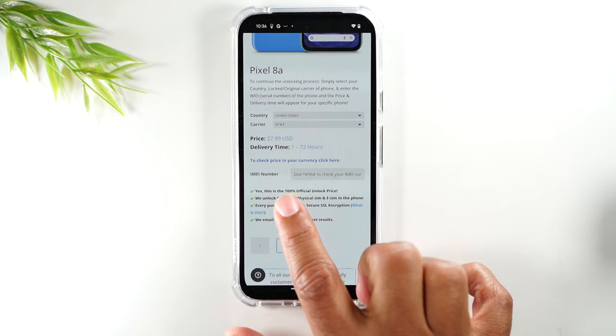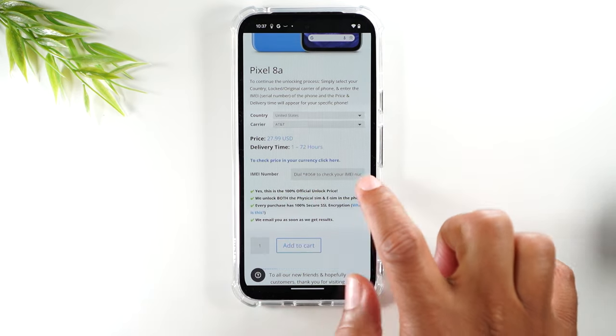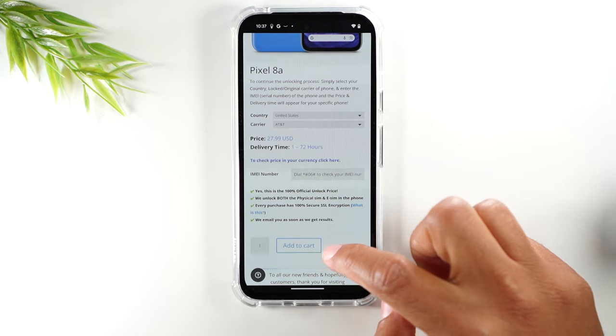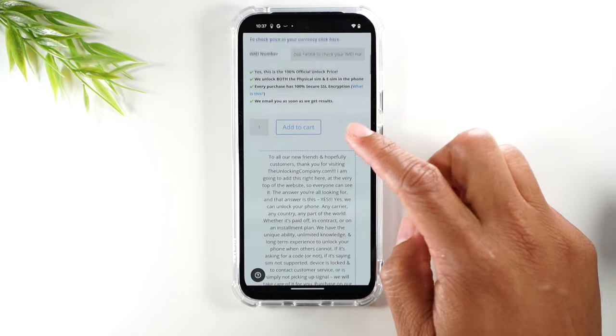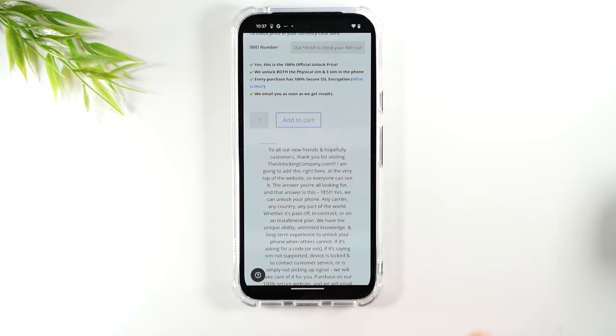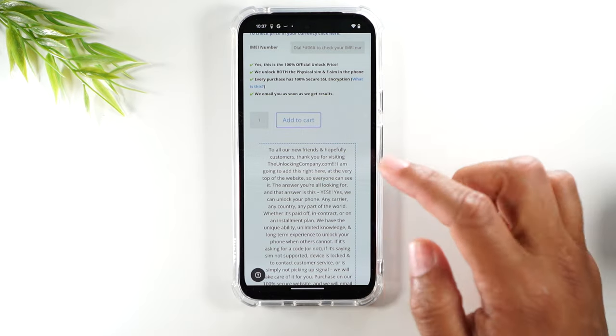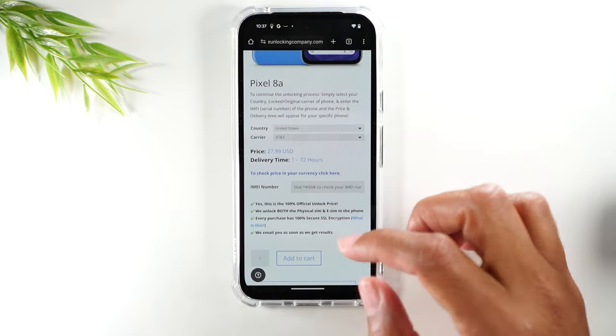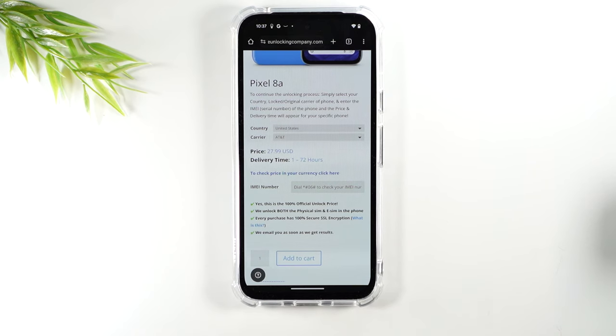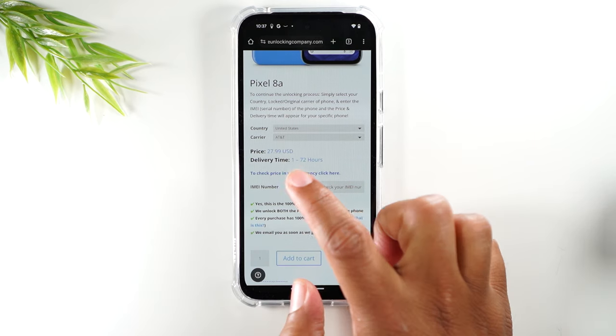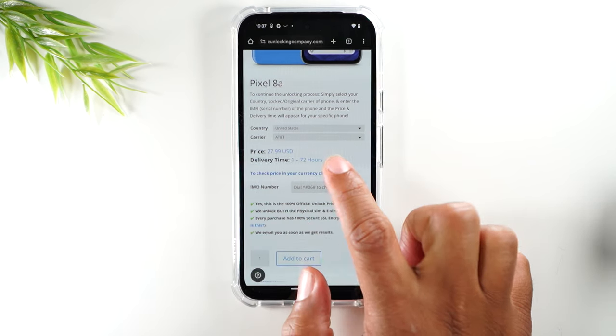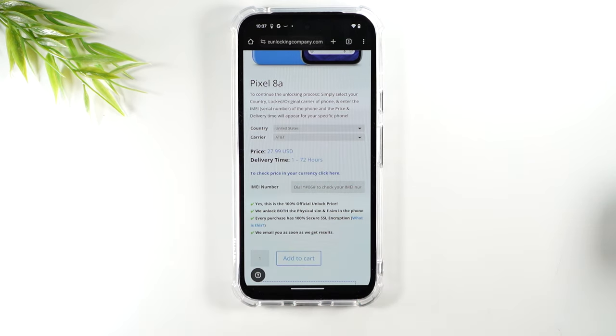You'll need to enter your IMEI in the box here, add to cart, checkout and pay. After that you'll wait for an email from the company and it takes anywhere from one hour to 72 hours depending on what the delivery time says. So keep that in mind.